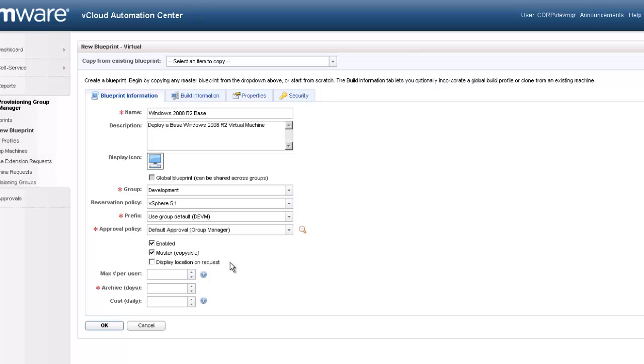If the user is required to select a location data center for the resource to be deployed in, you would select the deploy location on request check box. For our blueprint, we will use policy to determine placement.